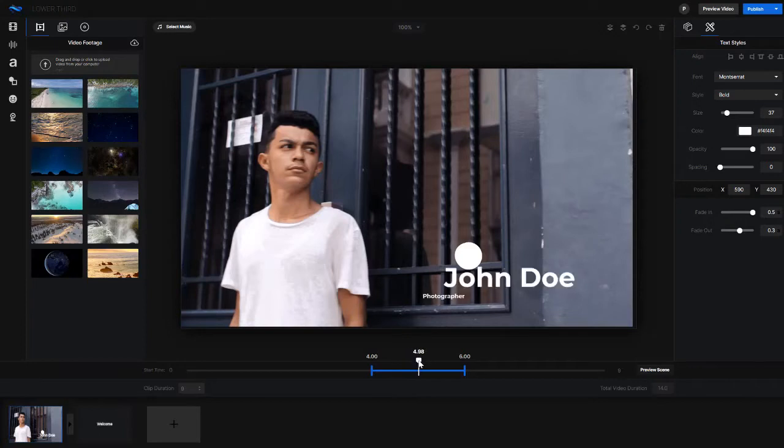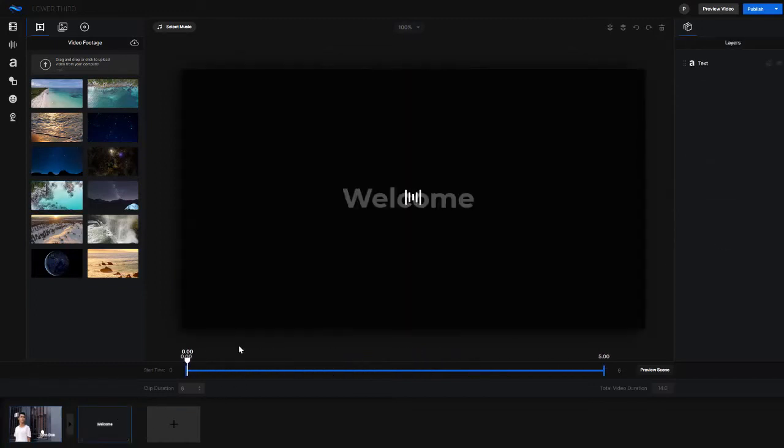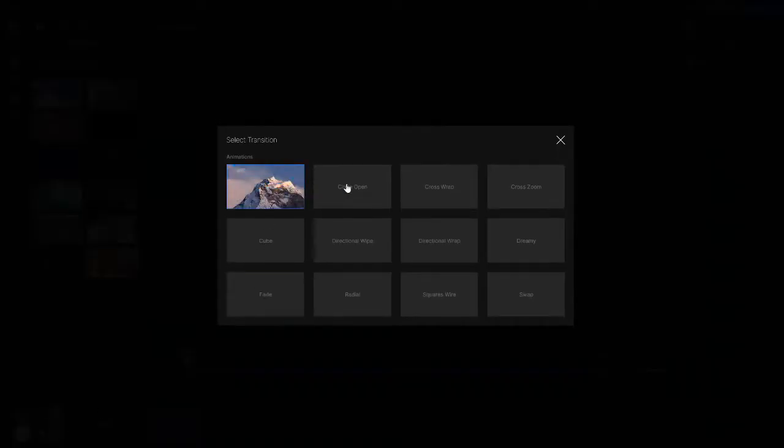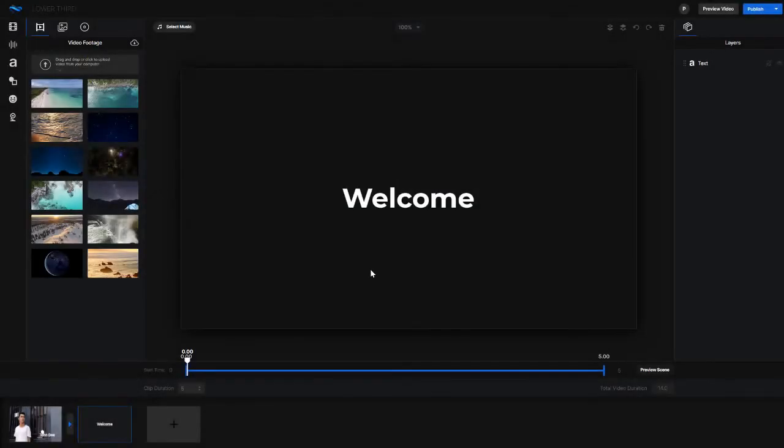You can also do fade in fade out effects with the text itself. And on your new scene, for example, if you wanted to, before your new scene comes in, you can choose from a range of different transitions. So you can choose open transitions, closed wrappers transitions, all sorts of different transitions here that will be featured as this clip goes into the next one.